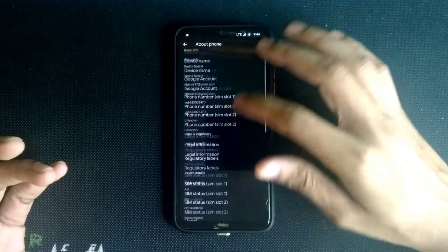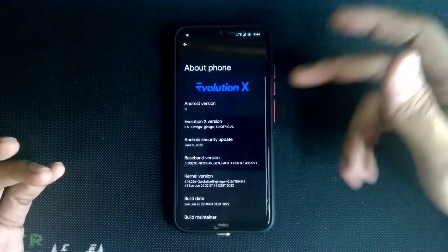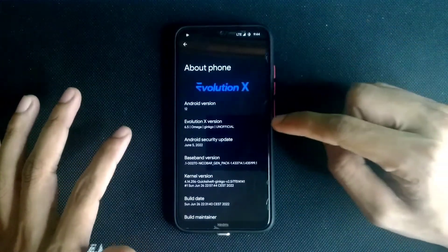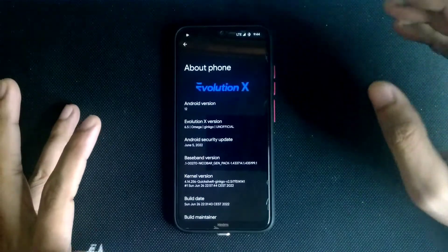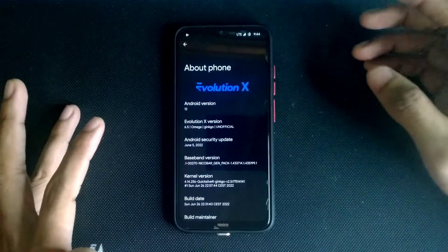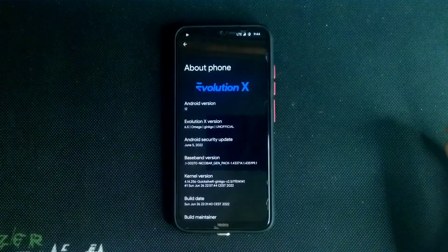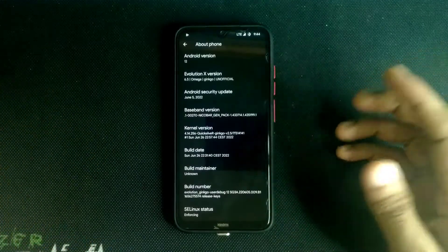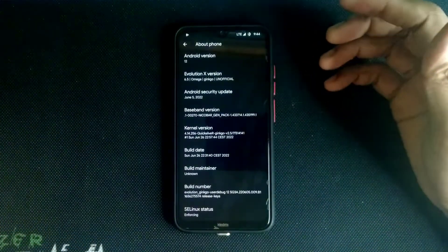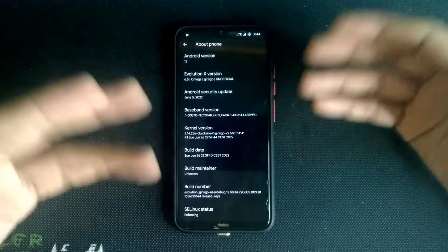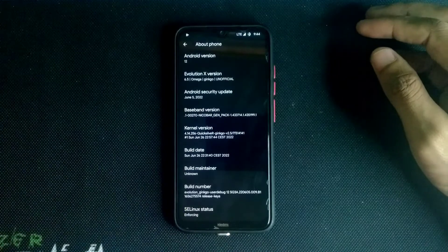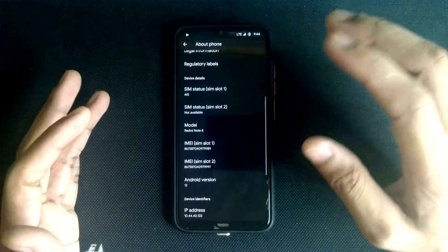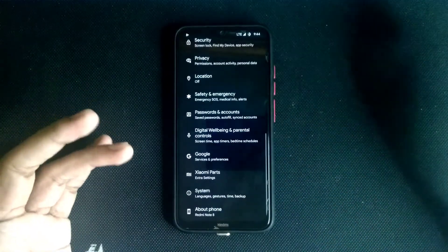If you check the version info, you can see it's Evolution X ROM version 6.5 on Android 12. Please check which version you're flashing, as this review is based on 6.5 — some problems may be fixed in future updates. We're also getting the June 5, 2022 security patch, so it's quite up to date — built only about two weeks ago. It's an unofficial build but works quite fine.